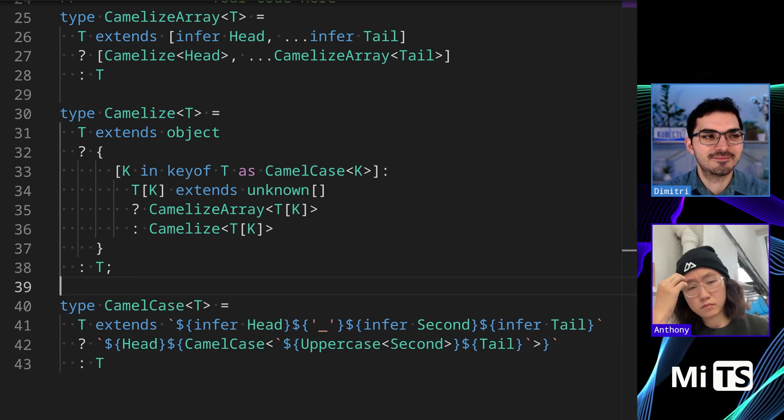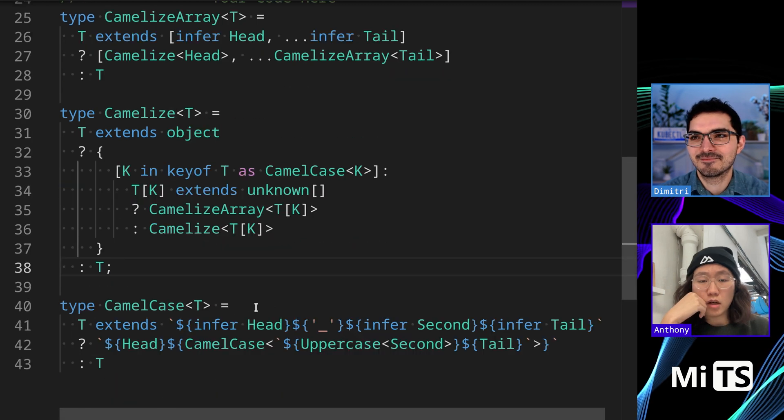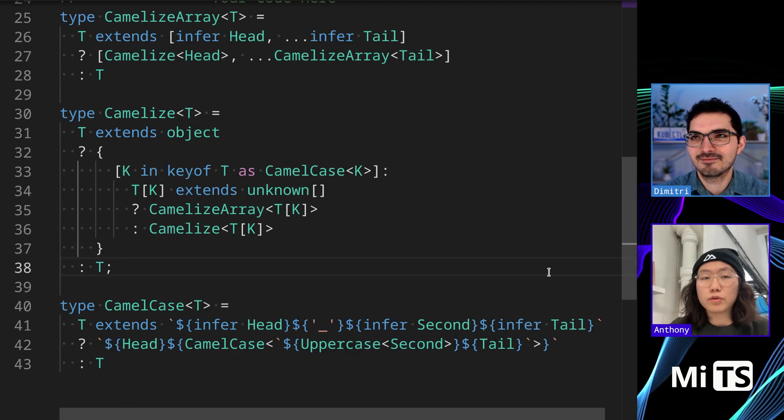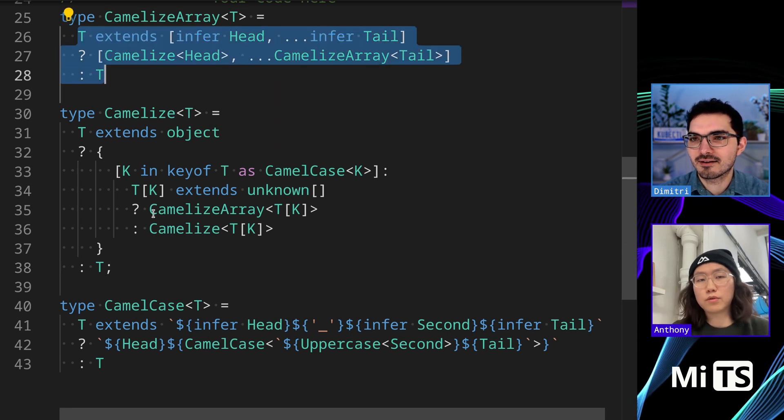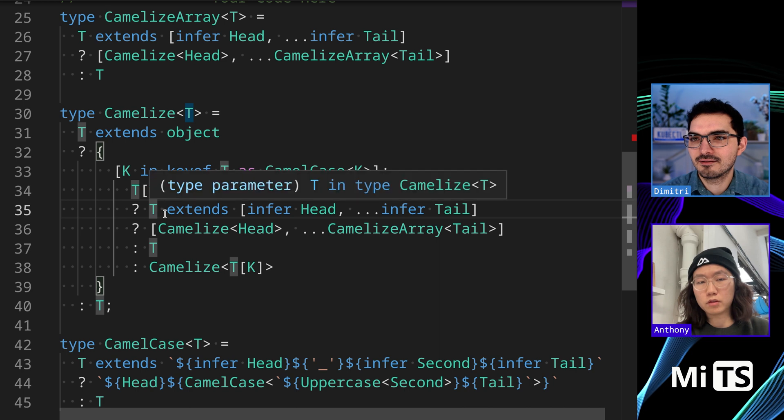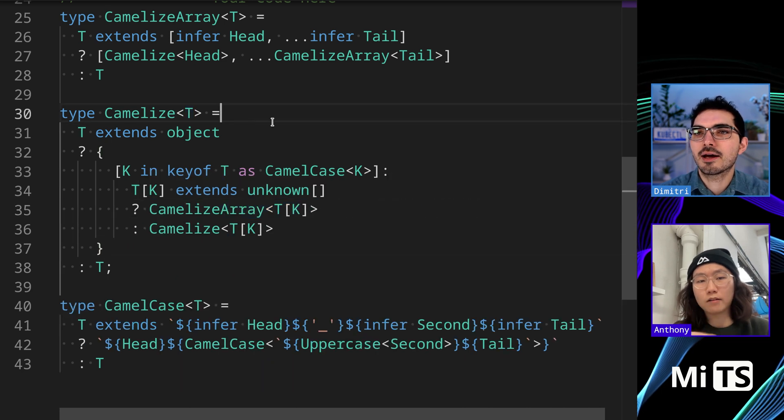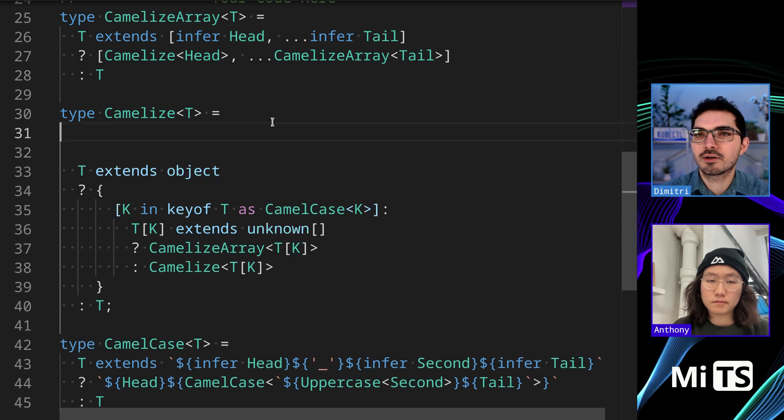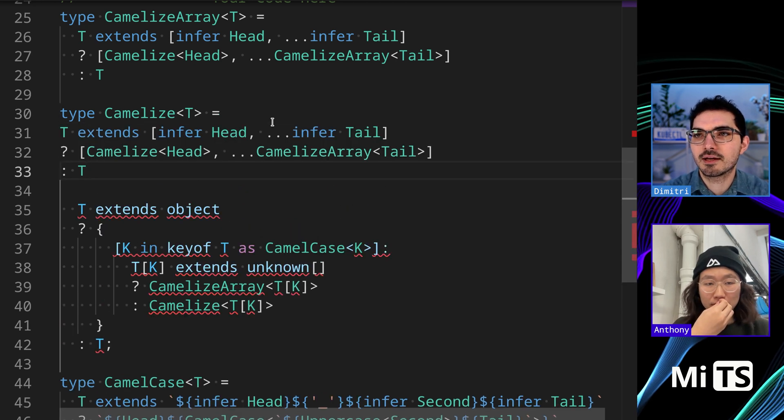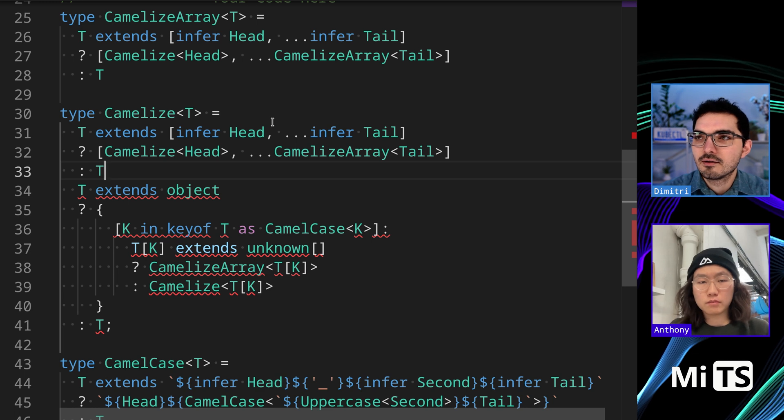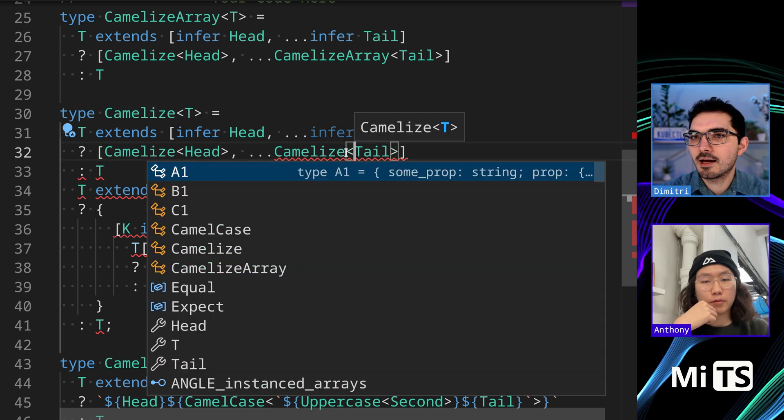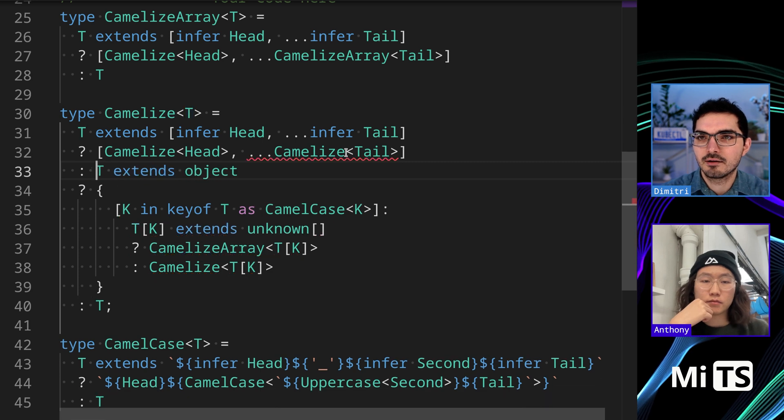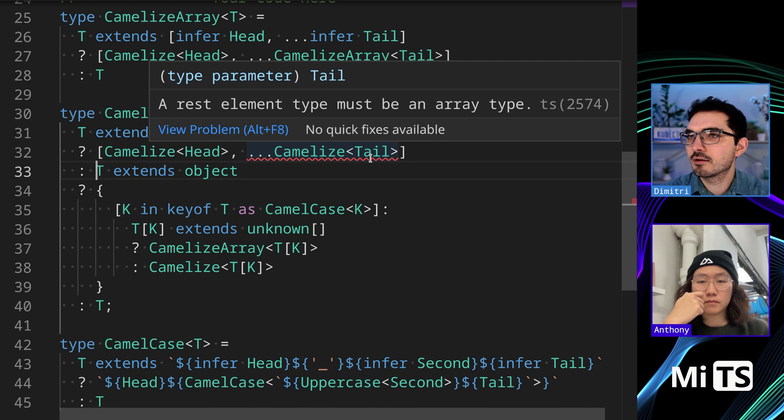I would actually merge those two utilities, the CamelizeArray and Camelize into one. You would put this right here—you can handle it before the extends object. Oh okay, on the very beginning of that. Interesting. So like this—we would say T. Yeah, and you just remove the actual T Camelize. Okay, and then here, yeah, something like that. Did I do it right?